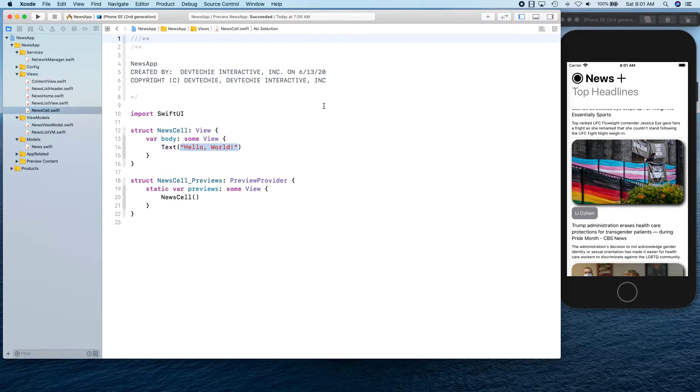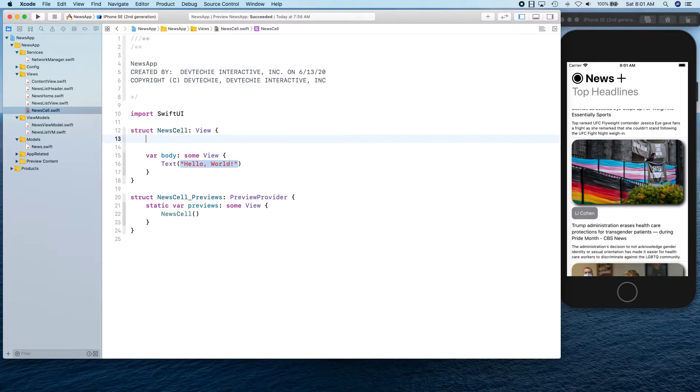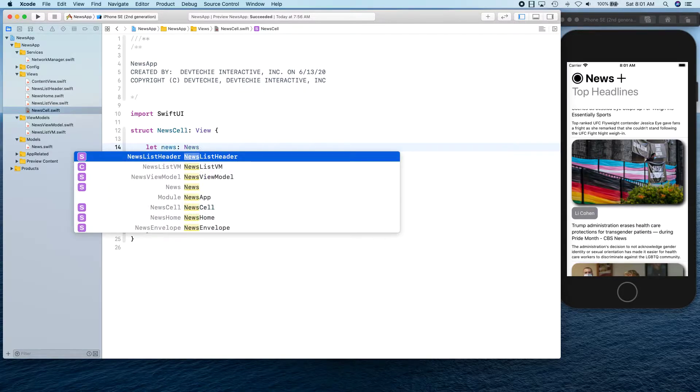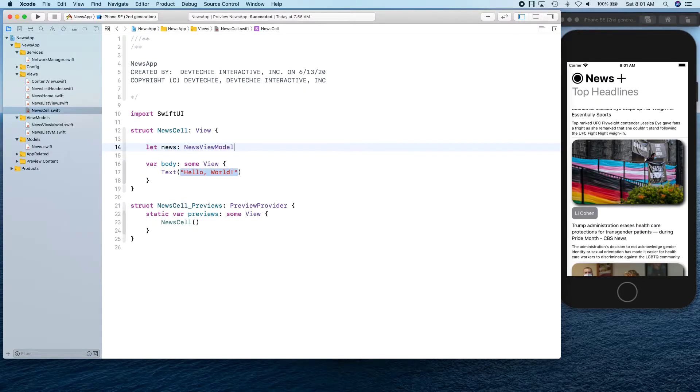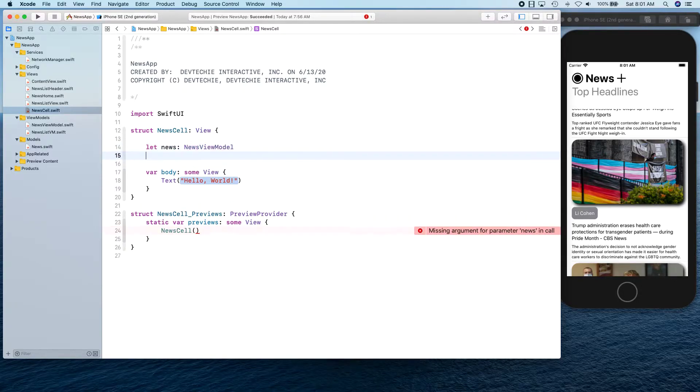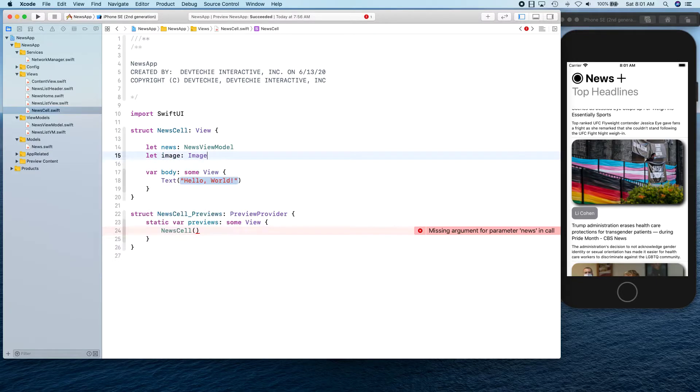Inside this NewsCell, we're going to create our view. Let's create let news first. Whenever this is created, it expects NewsModel ViewModel to be supplied. We're also going to need Image, so let's expect that to be supplied as well.